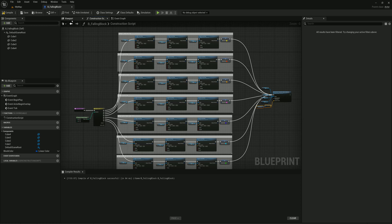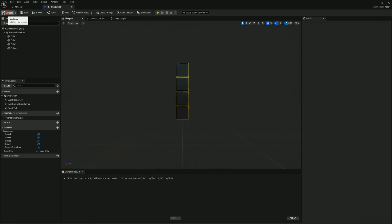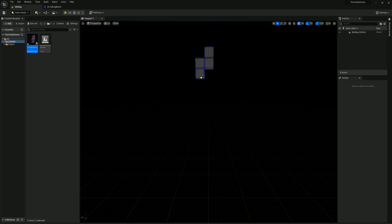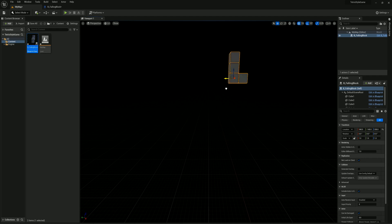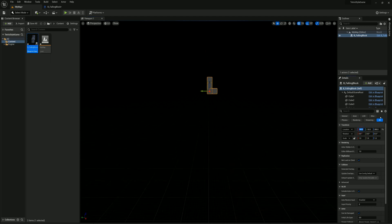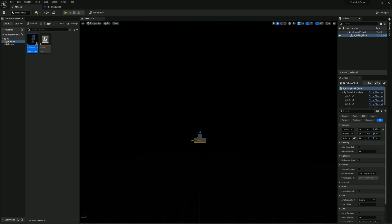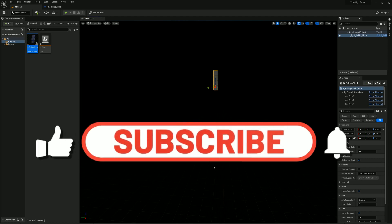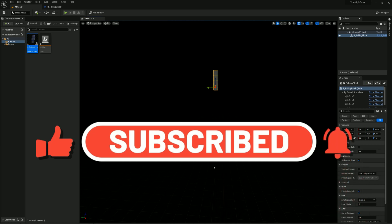After compiling, all the different tetromino shapes appear correctly with their respective colors. Dragging the actor into the scene also confirms random shapes are generated on placement. I'll set the block's position to X=0, Y=0, and Z=1000 so it starts up in the air and drops toward the ground. In the next video we'll create functionality for the block to fall and build out the playing area. That wraps up this video — thanks for watching and I'll see you in the next one.